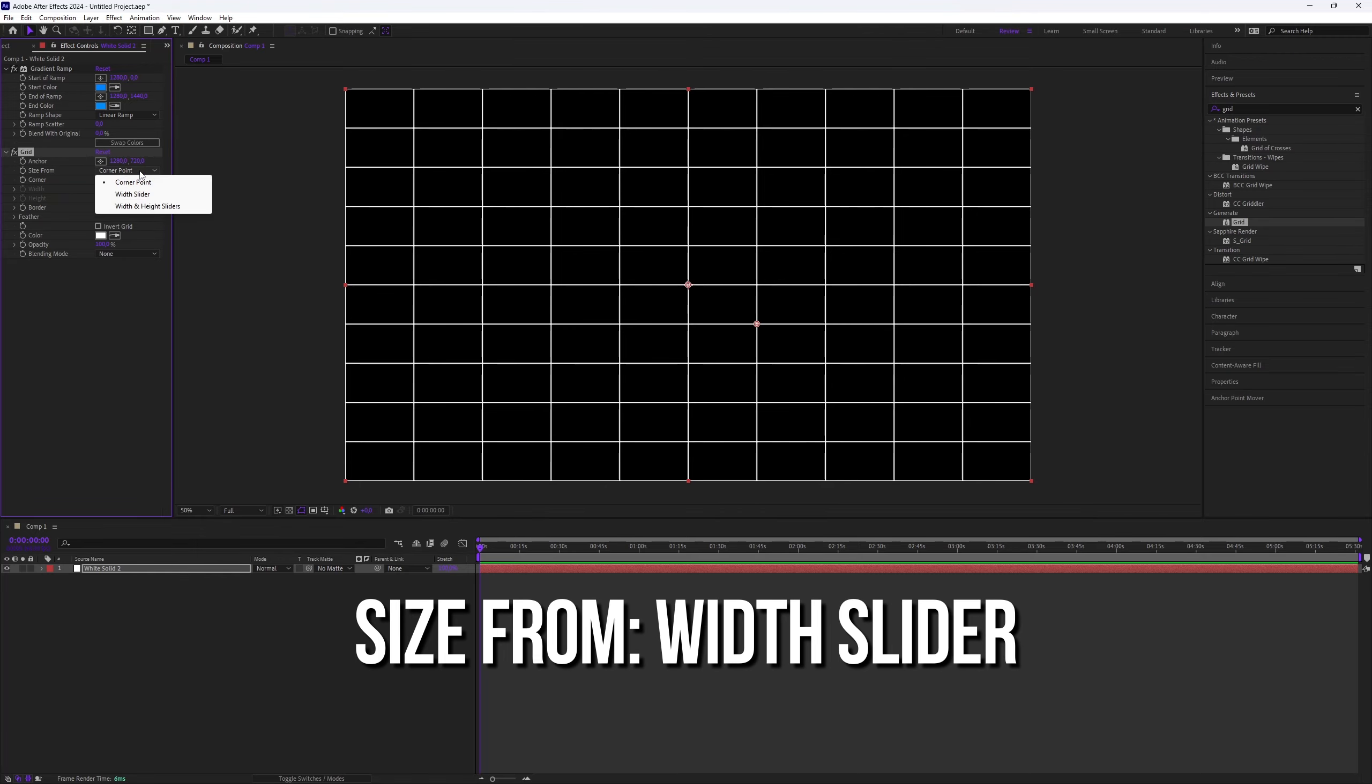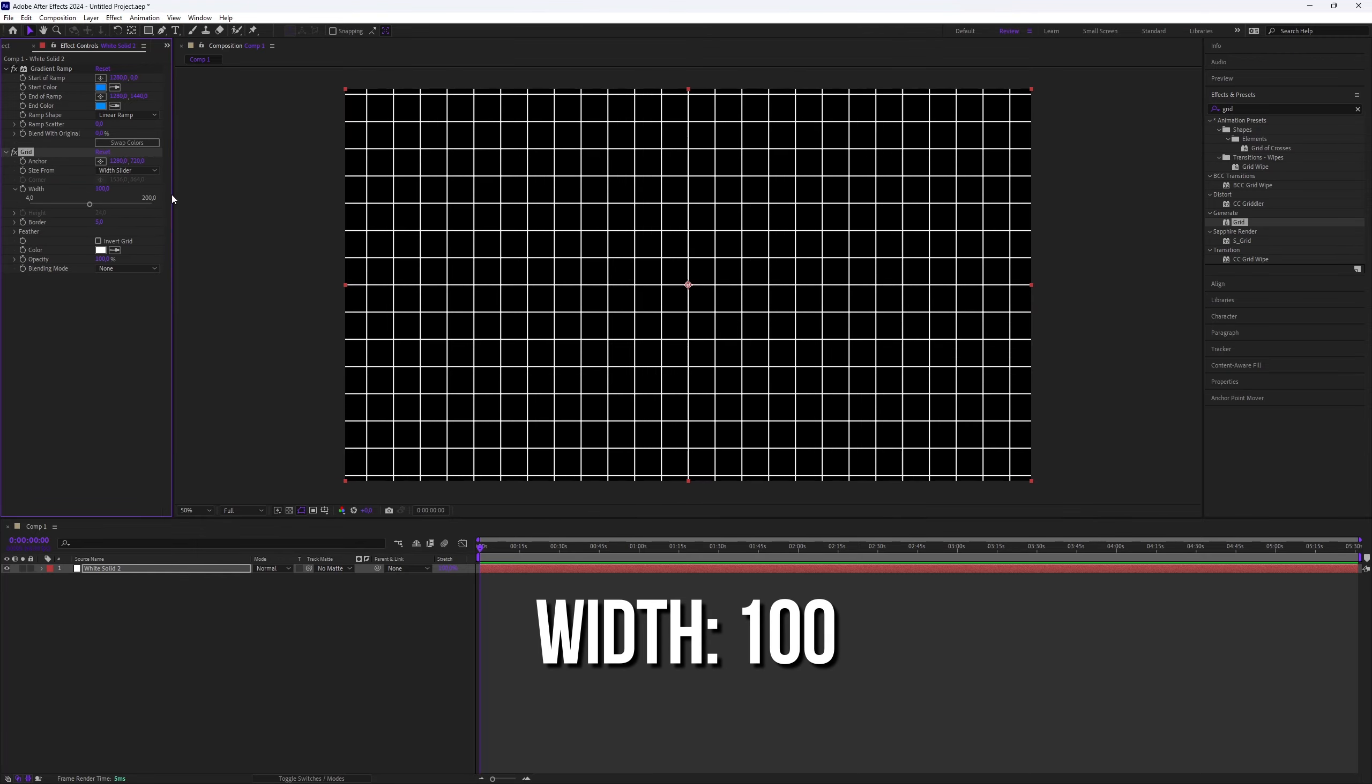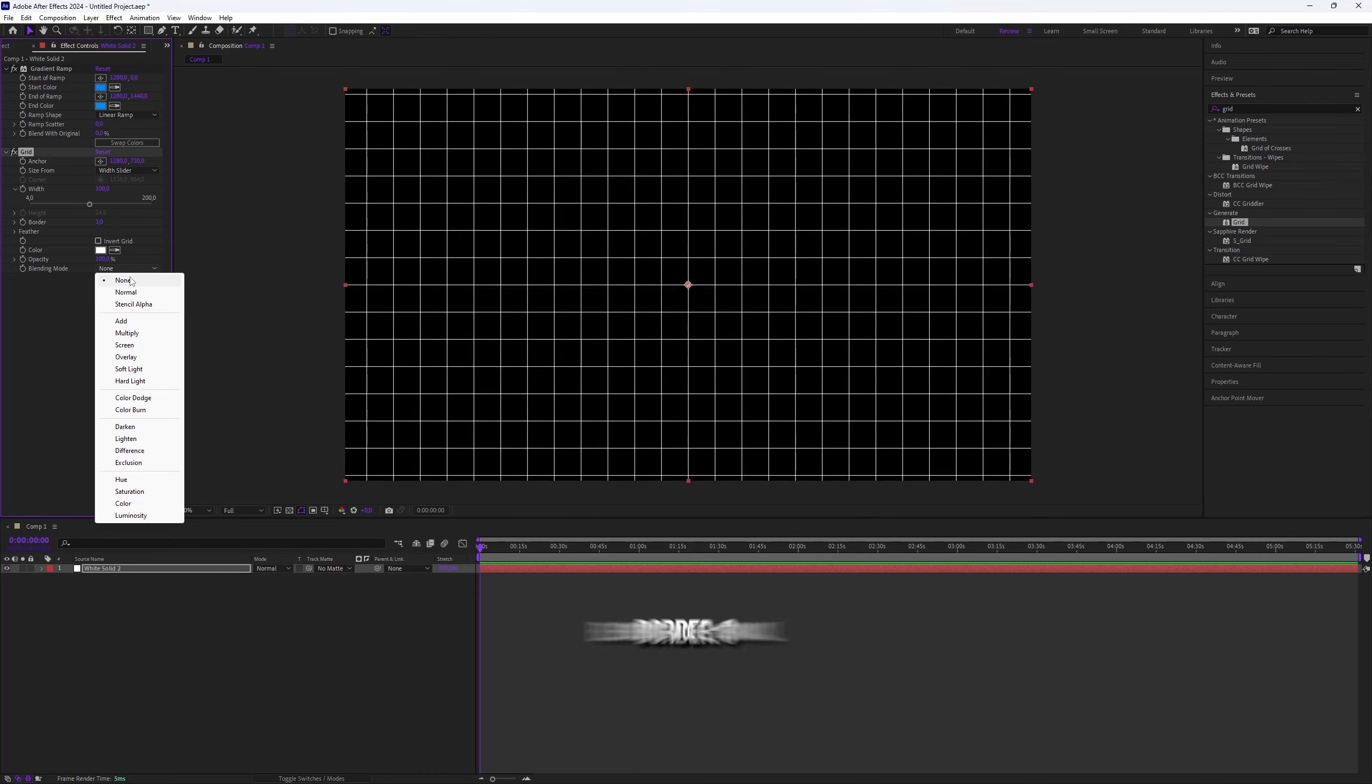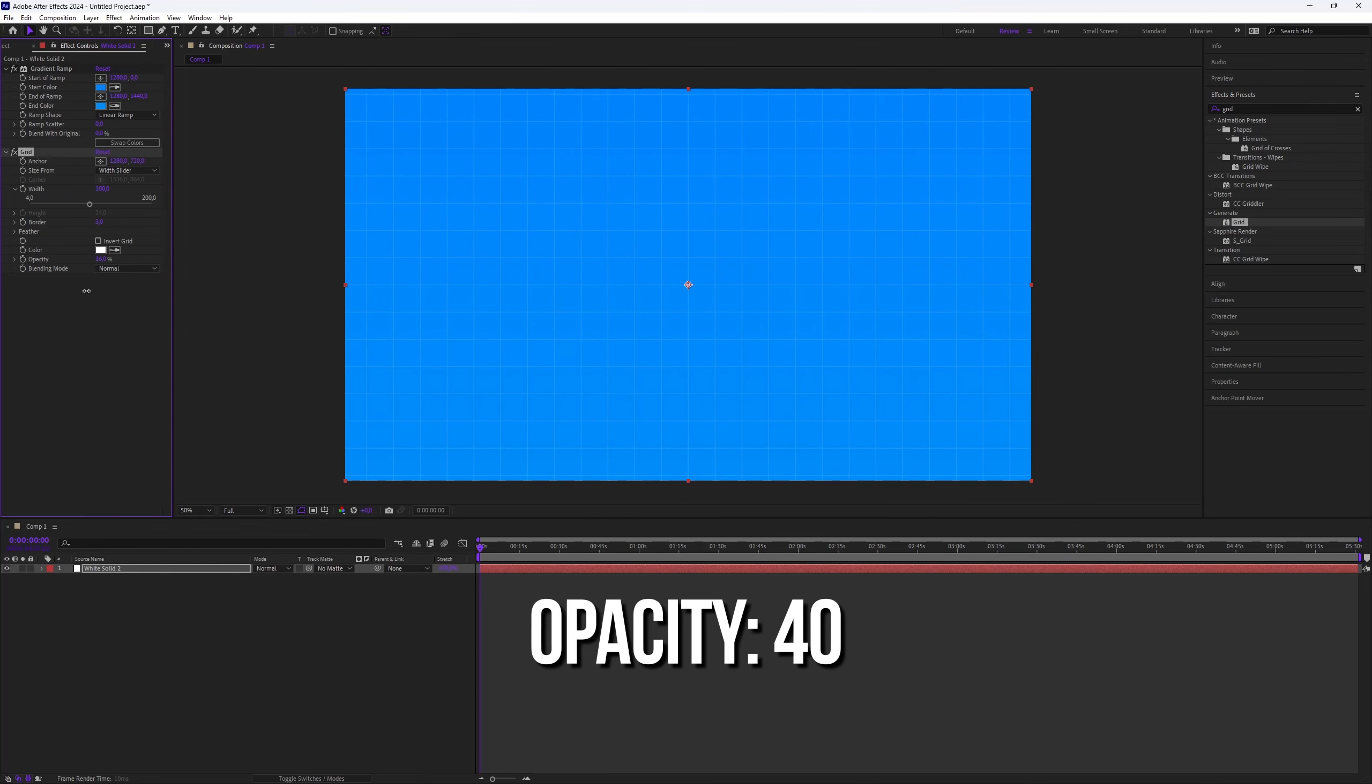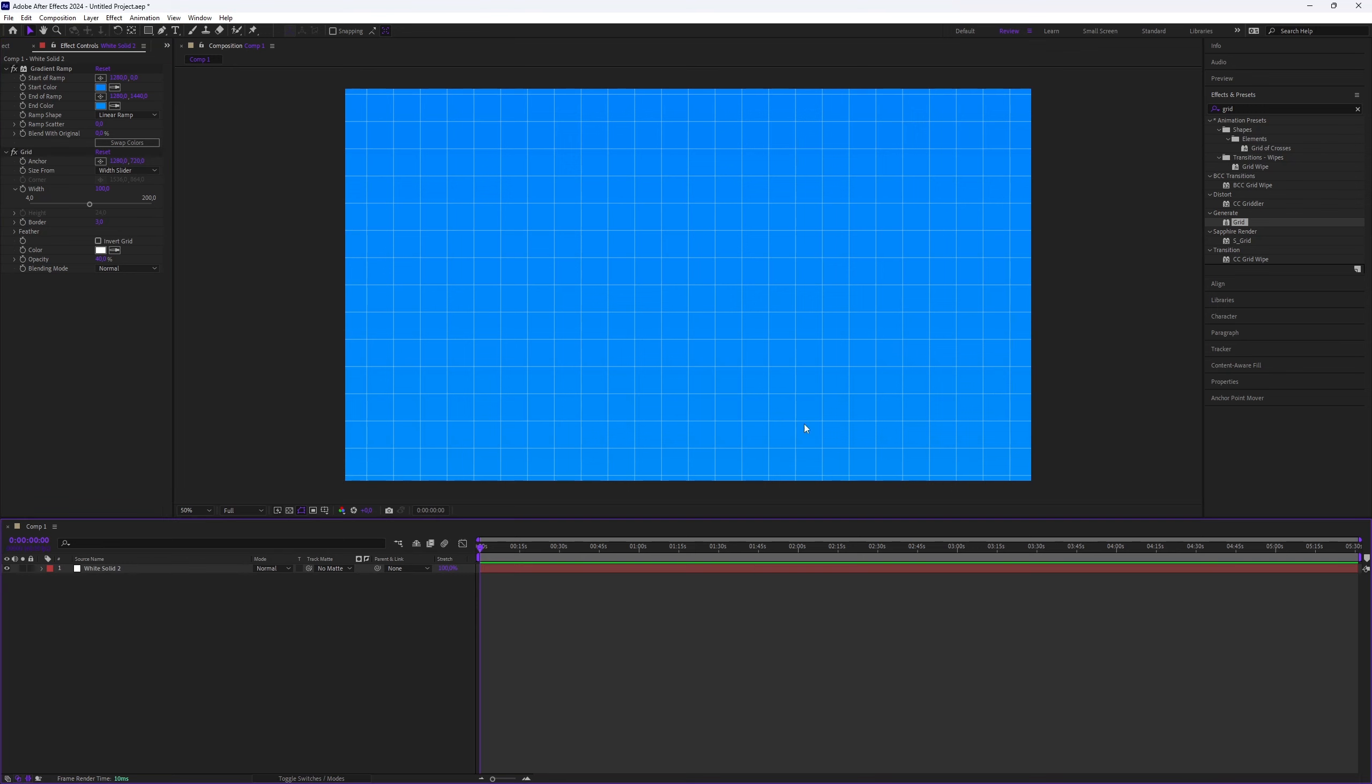Set Size From to Width Slider. Set the width to 100 and the border to 3. Set the blending mode as Normal. Set opacity to around 40%. You can fine-tune these settings to your liking if the result isn't quite right.